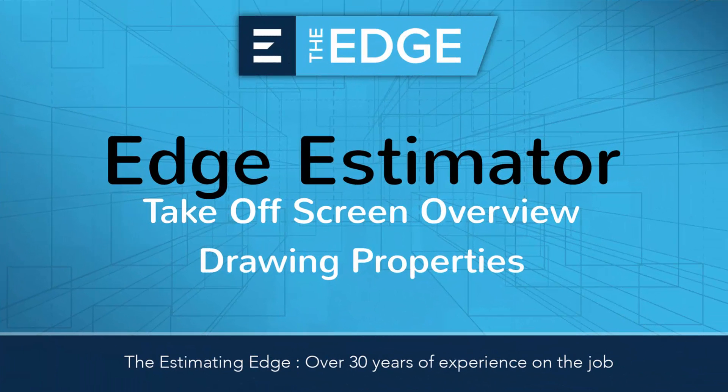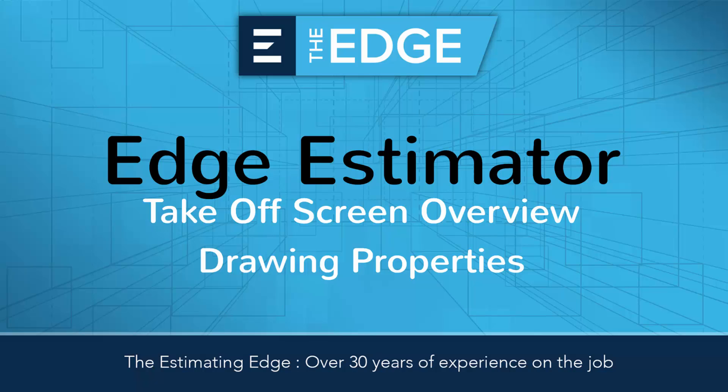Hello and welcome to the Estimating Edge technical support and training video series. Today I'll demonstrate drawing properties in the takeoff screen of the Edge Estimator.